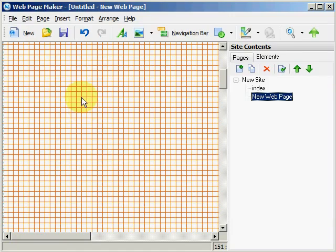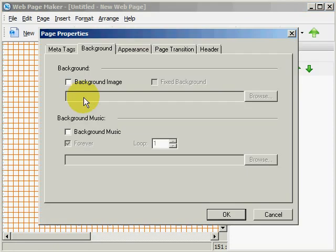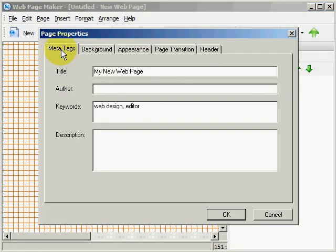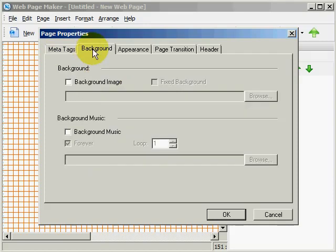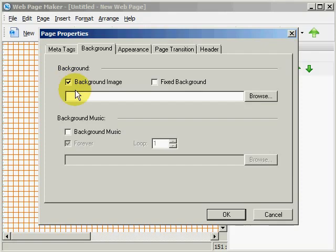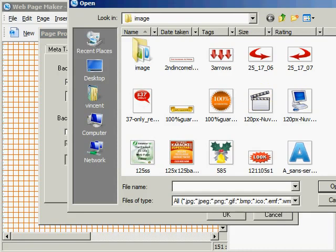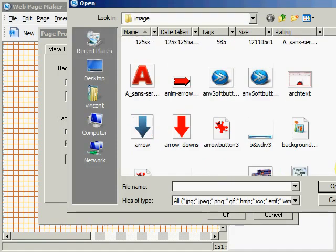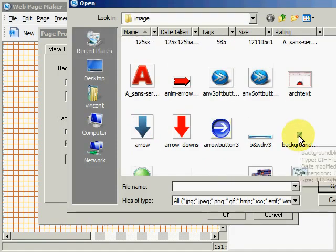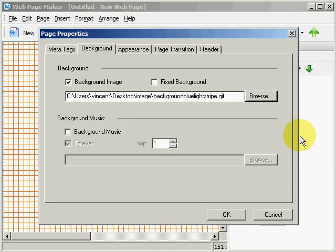We are going to go ahead and double click on our work area again. And first we filled in the meta tags, now we are going to put in the background. And all we do is put a check mark in this box. And here we can put a check mark for a fixed background. And this option will fix the background so it does not scroll when the foreground is scrolled. But we are not going to worry about that right now. And let's find an image in our computer. So we will click browse. And we will pick this one here, double click on it.